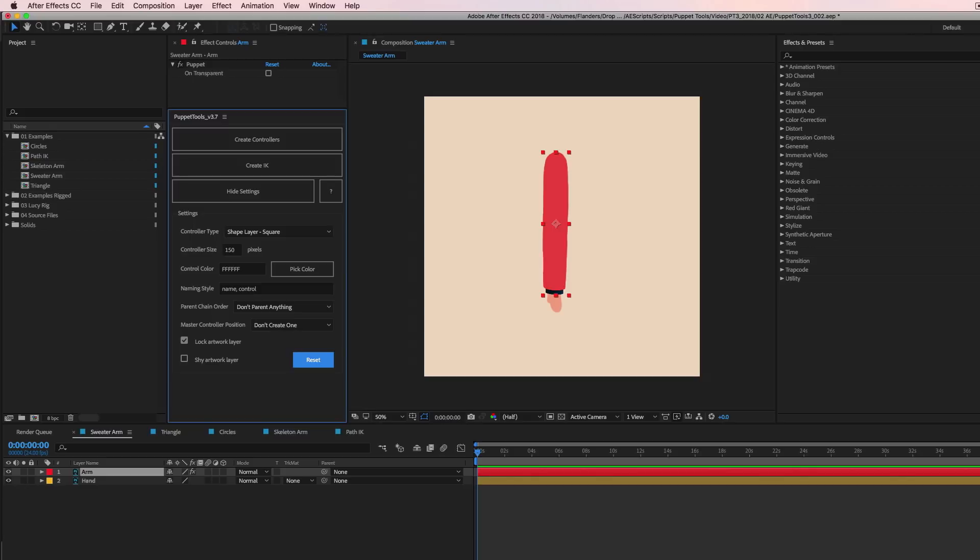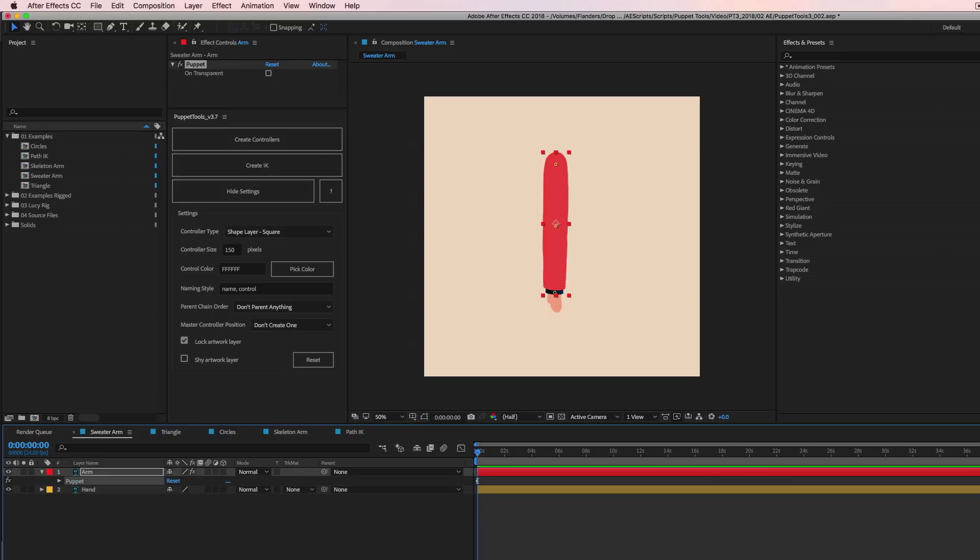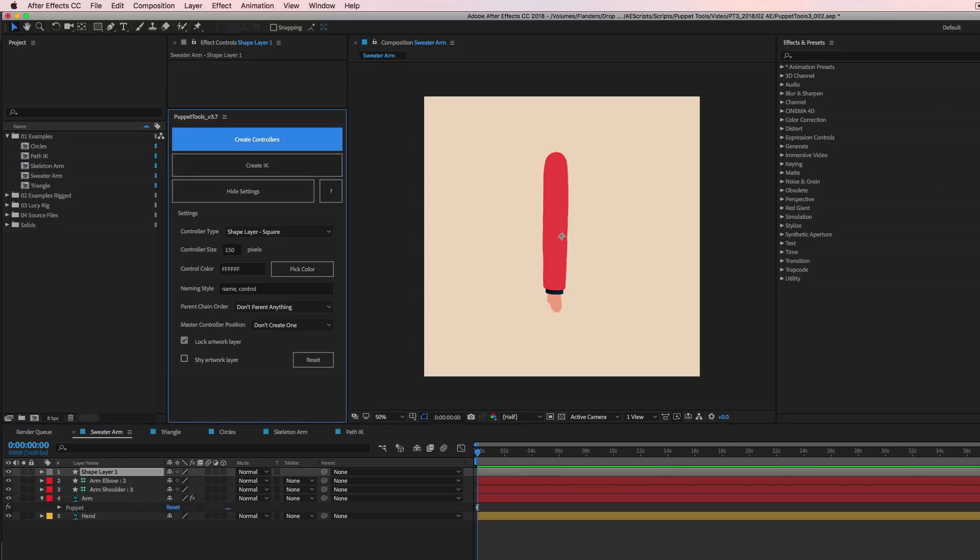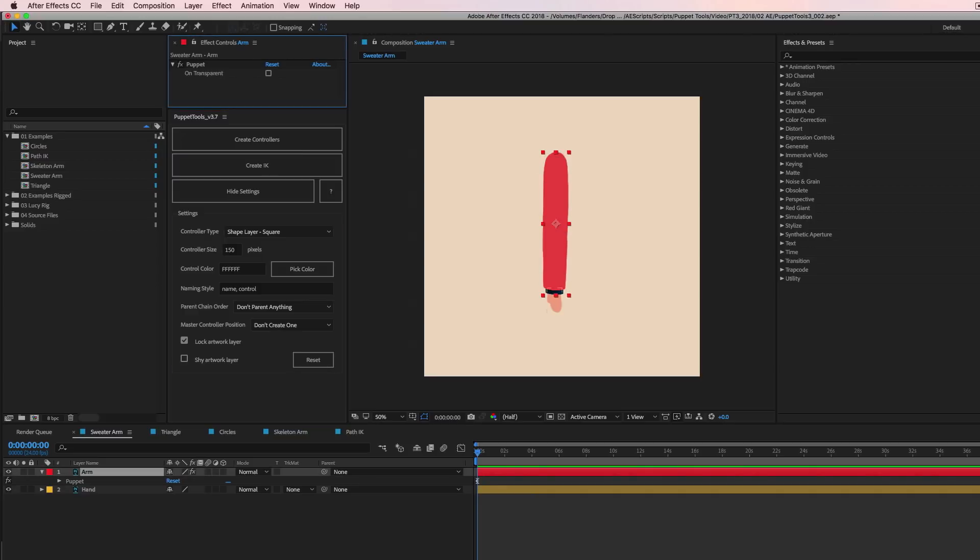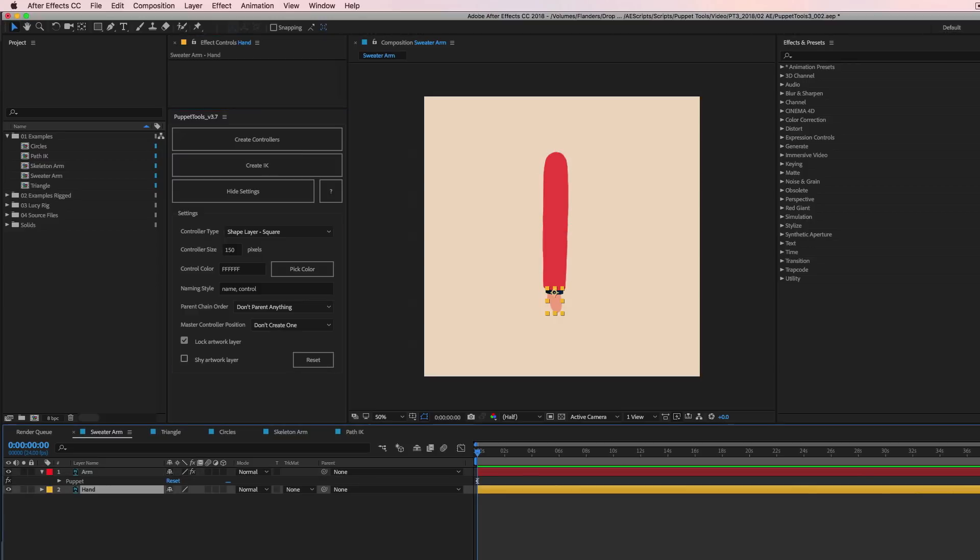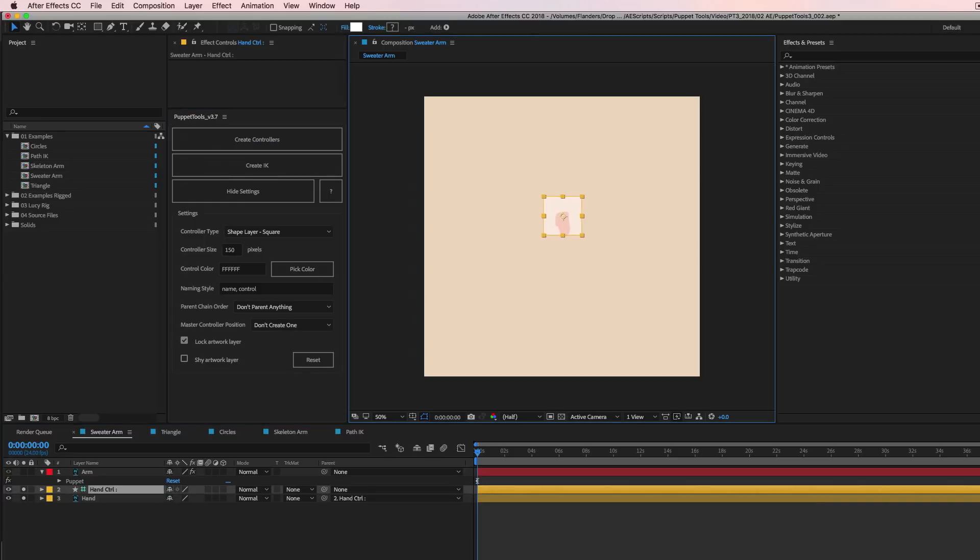Okay, so that's the kind of fundamentals of how to use create controls. Okay. And so to quickly recap, you can use it on a layer that has puppet pins, right? And we'll make things where the pins are. You can use it on a layer that doesn't have anything and you run it and it'll just create a little controller for that layer at the layer's anchor point.